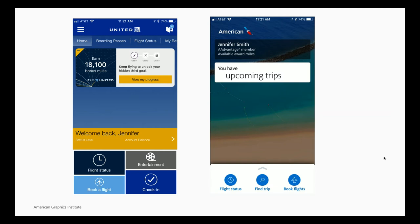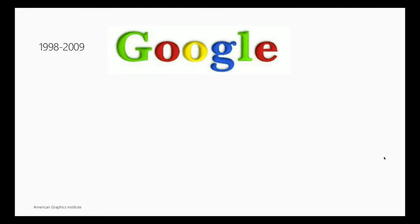Over here, you can see the difference between United, all these things on here. And American, I log into that. It's like, you have upcoming trips. You have one. I think I eliminated them over there. But down at the bottom, flight status, trip book flights. But it's what I need at that time.